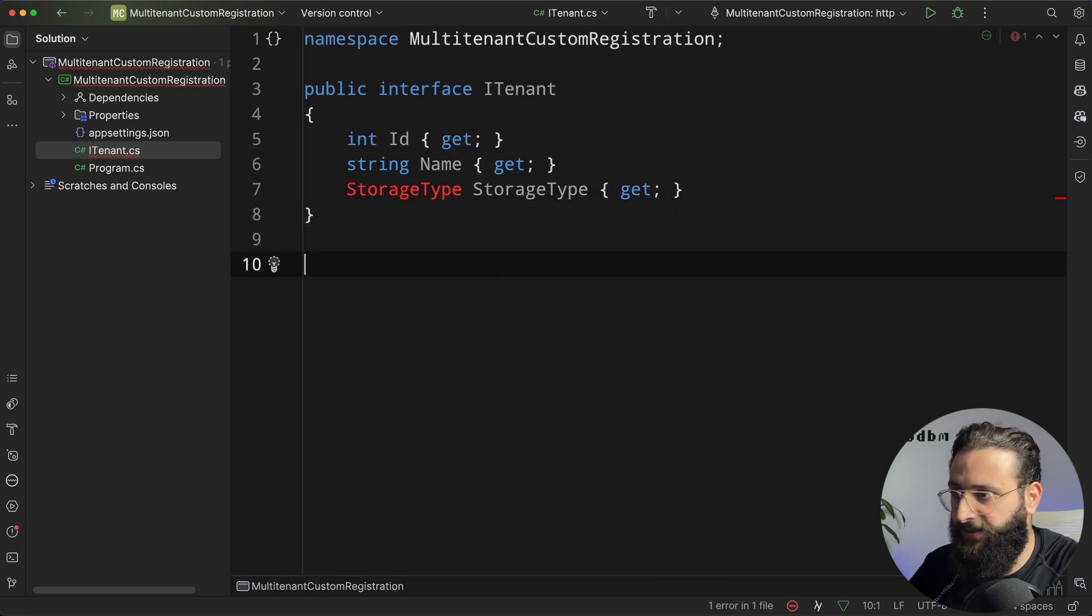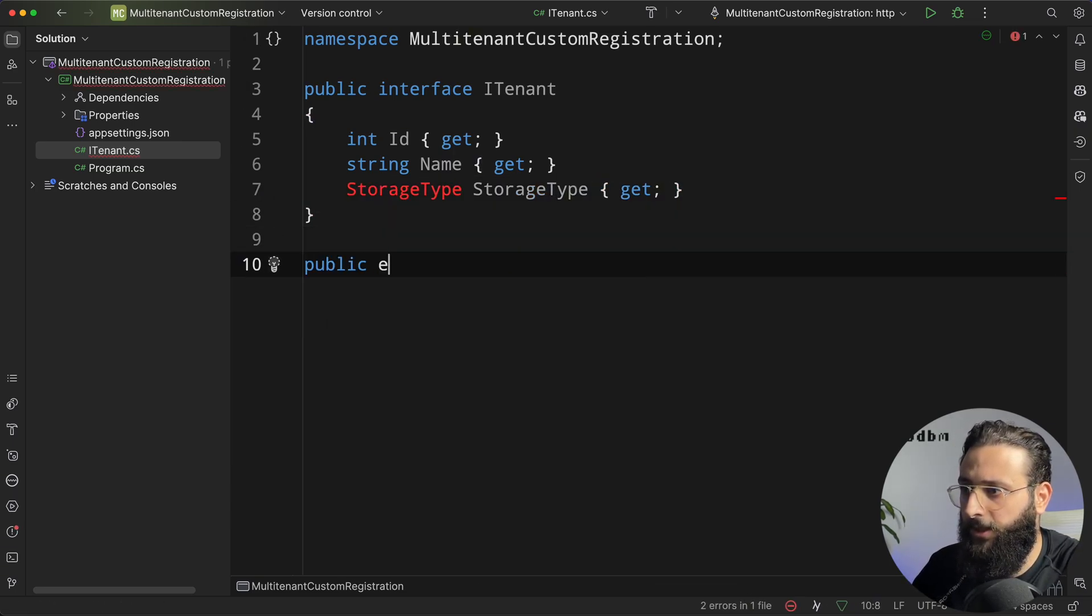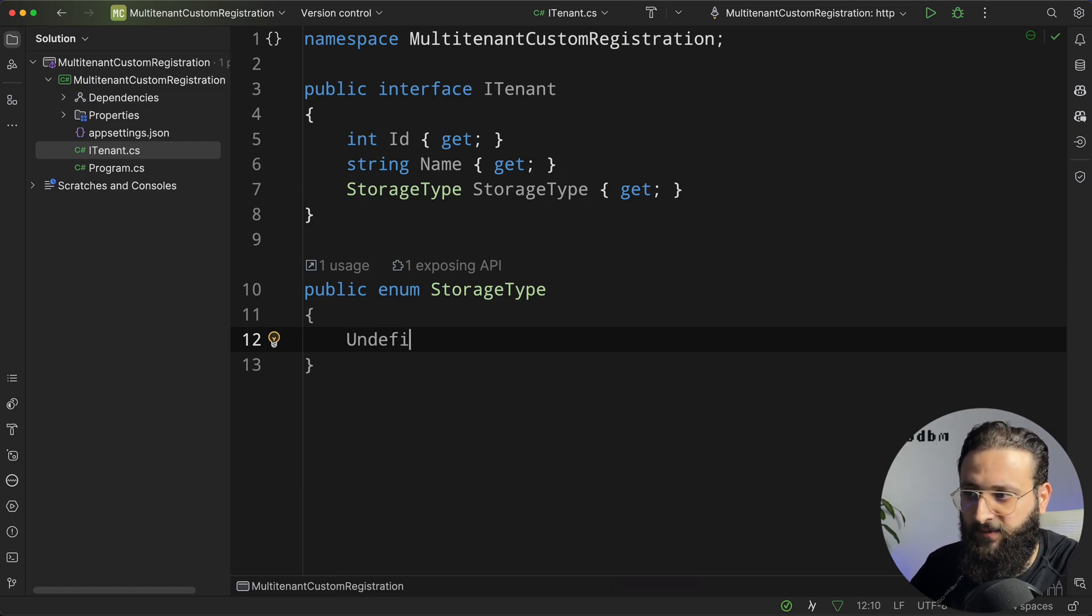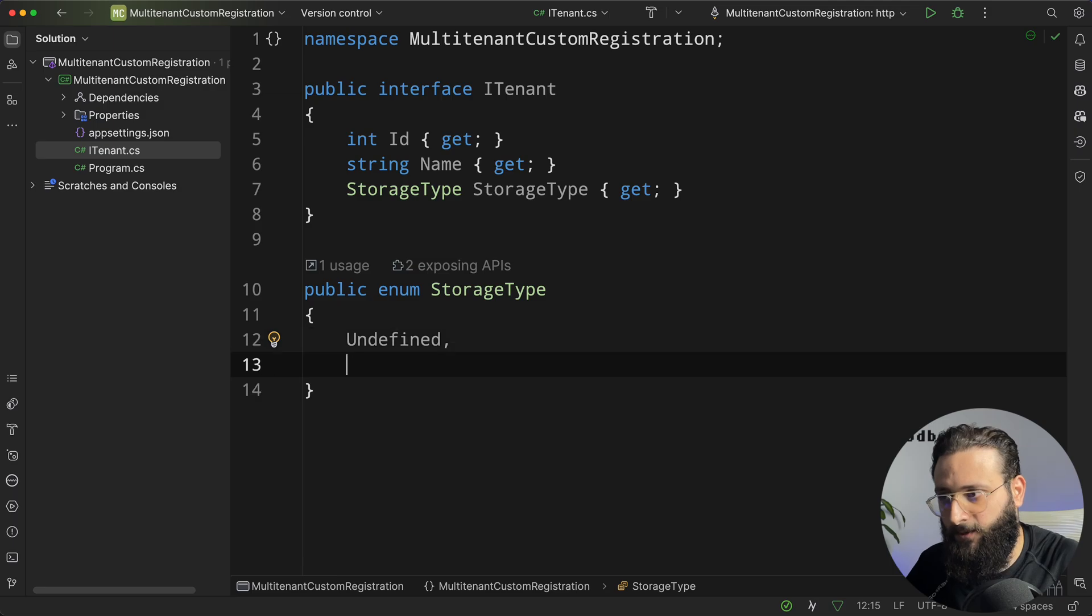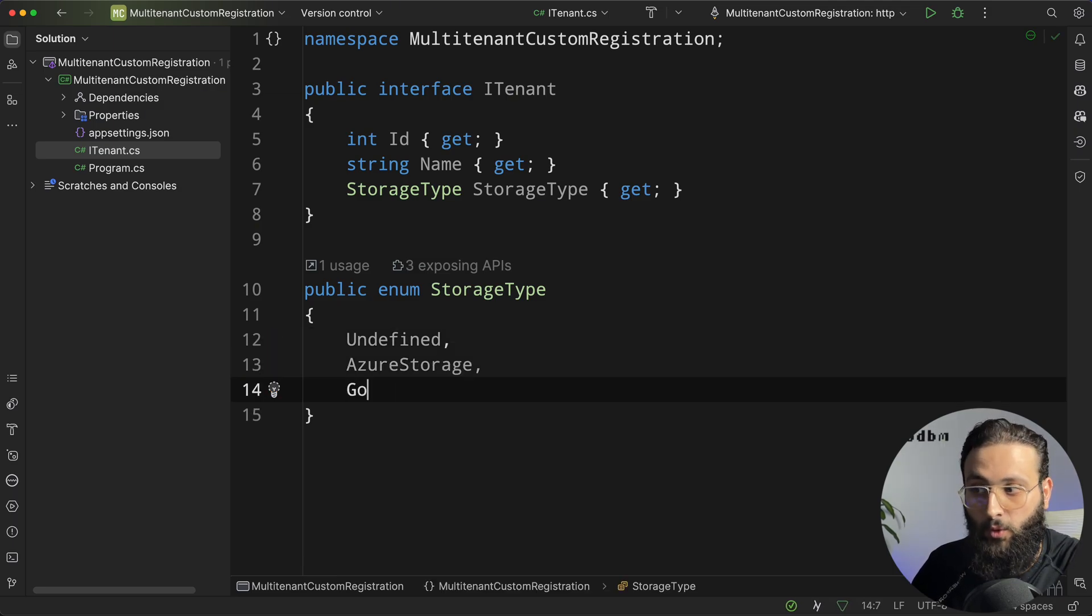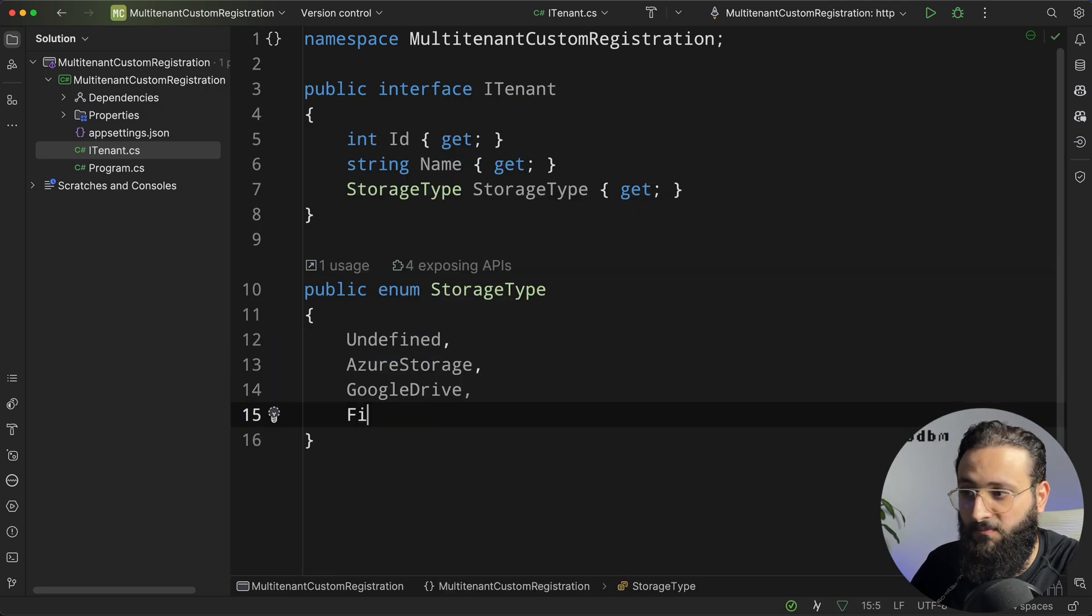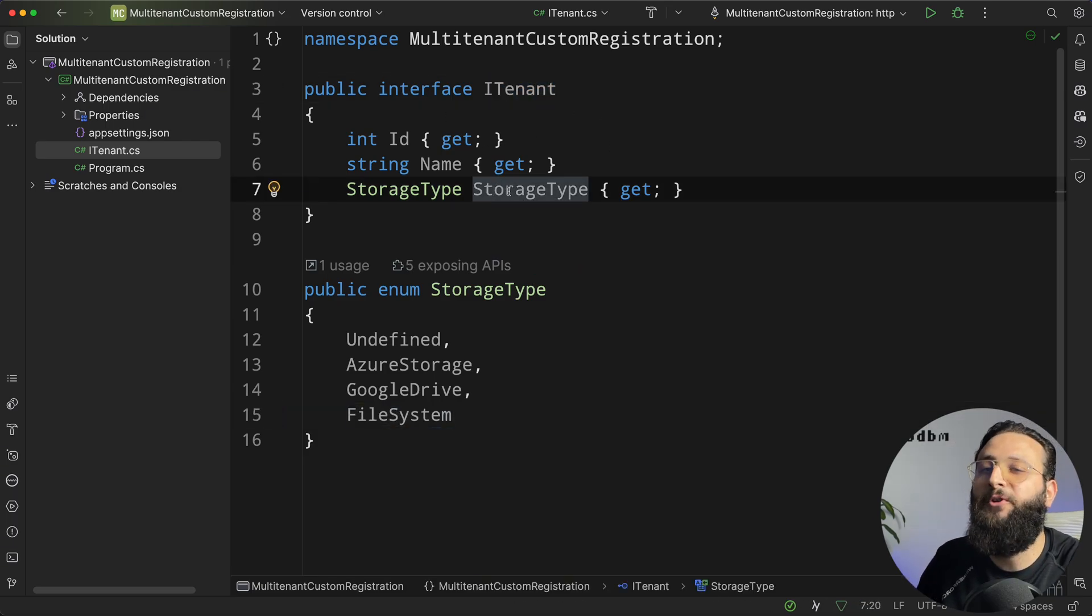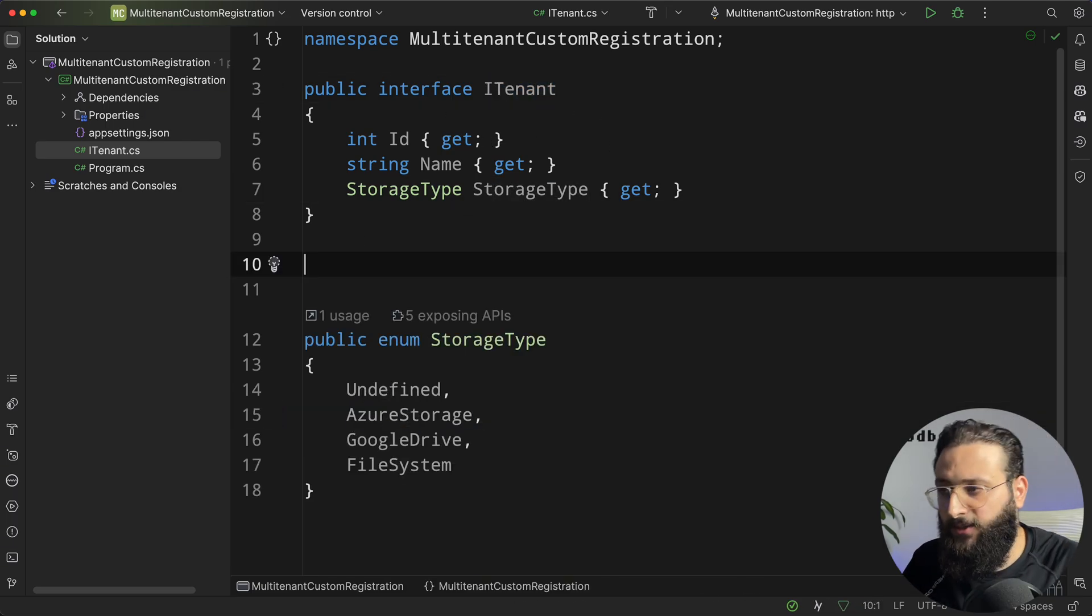And let's create this enum, so public enum storage type, and for my enum, I will have undefined first. I always have undefined in my enums. Azure storage, we can have Google Drive, and maybe file system. Okay, so this is a custom configuration for this tenant.